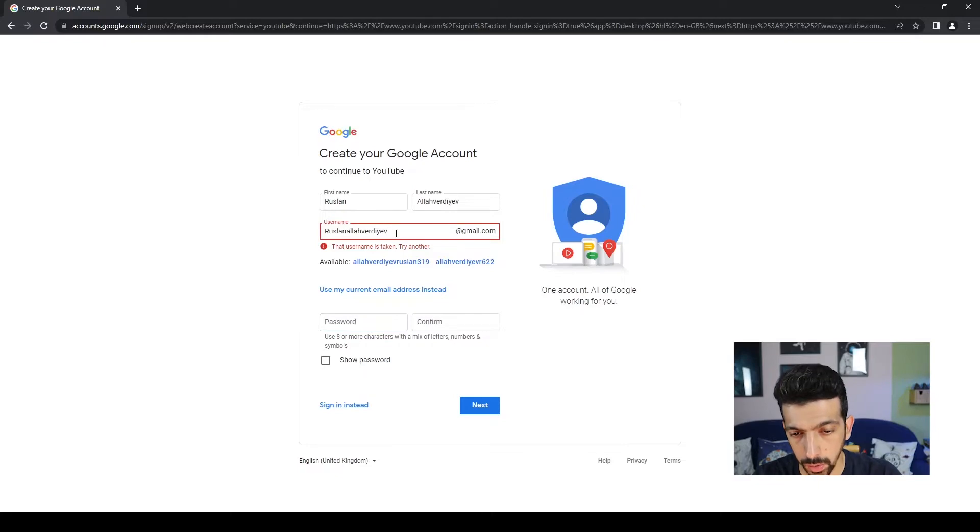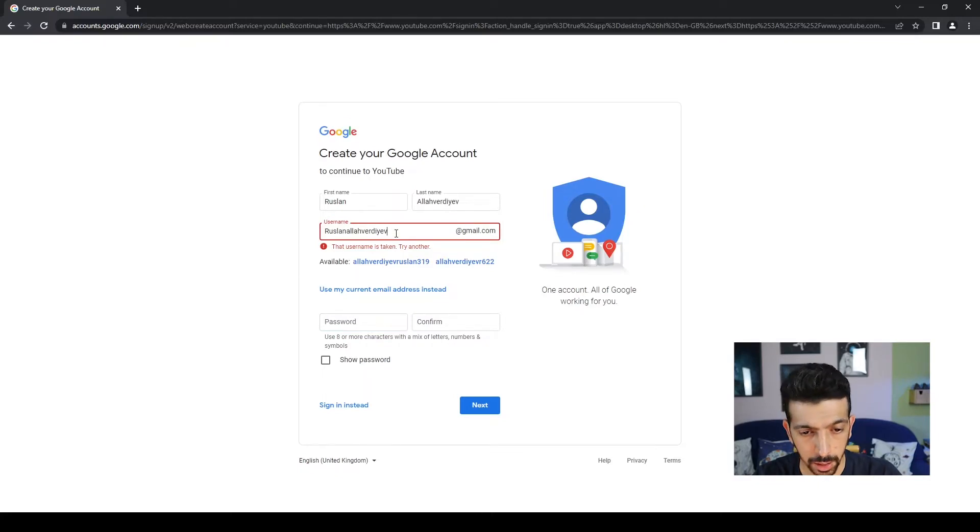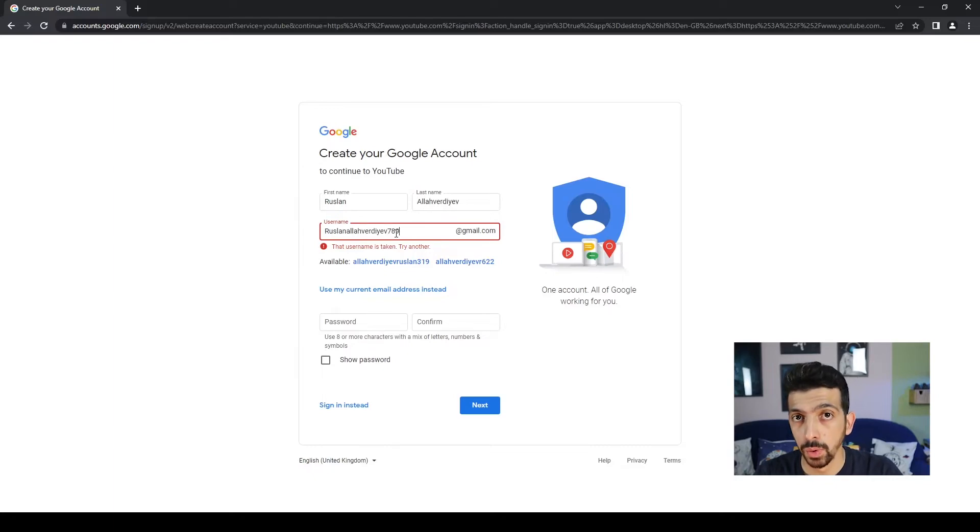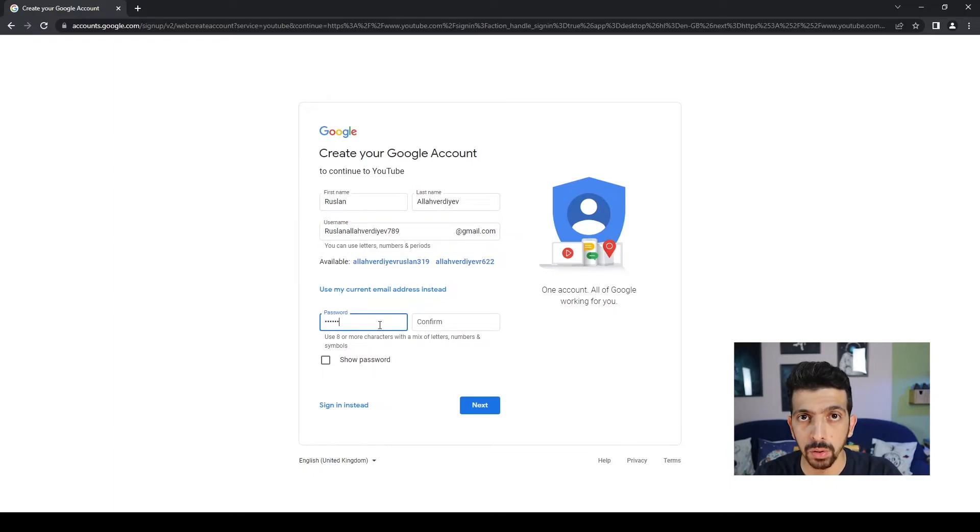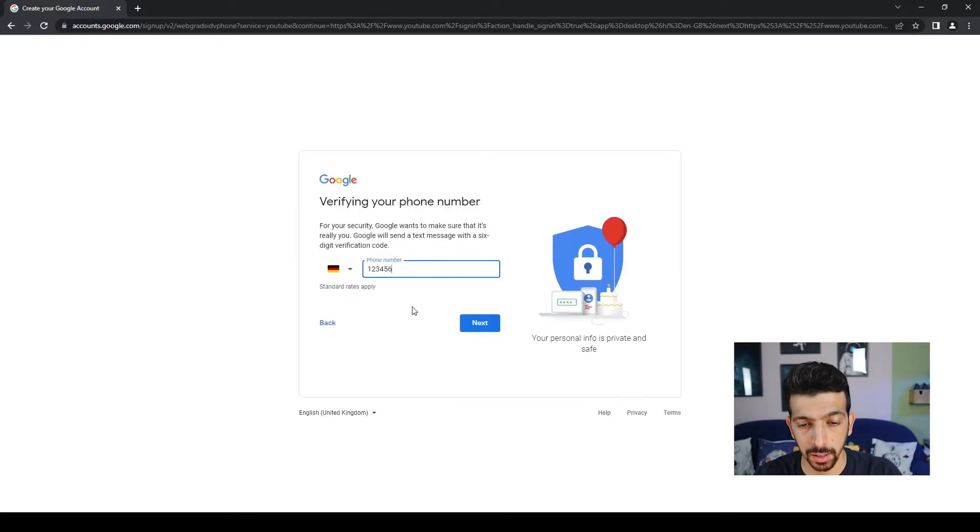I know that this one is available because it recommended it to me. So I'm gonna choose my password then we are gonna hit Next.